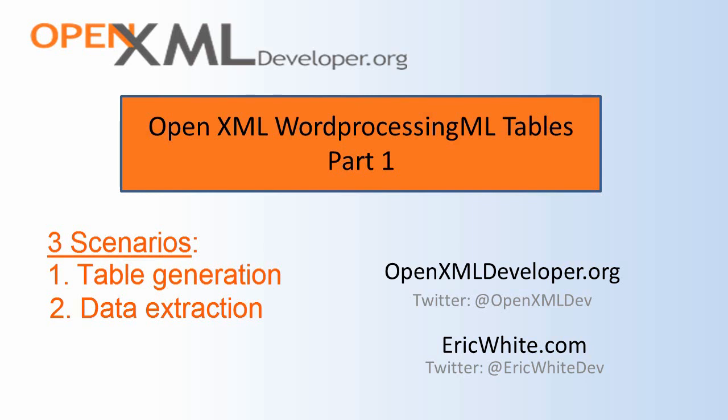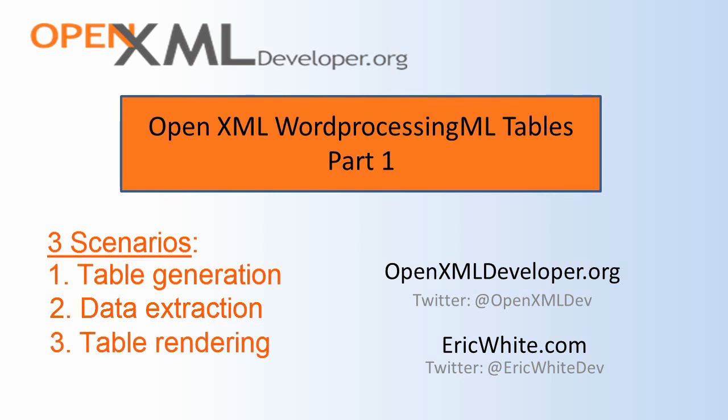The third scenario is where you need to render tables. This is probably the most complicated of the three scenarios. It requires the most work. However, it's a pretty important scenario.